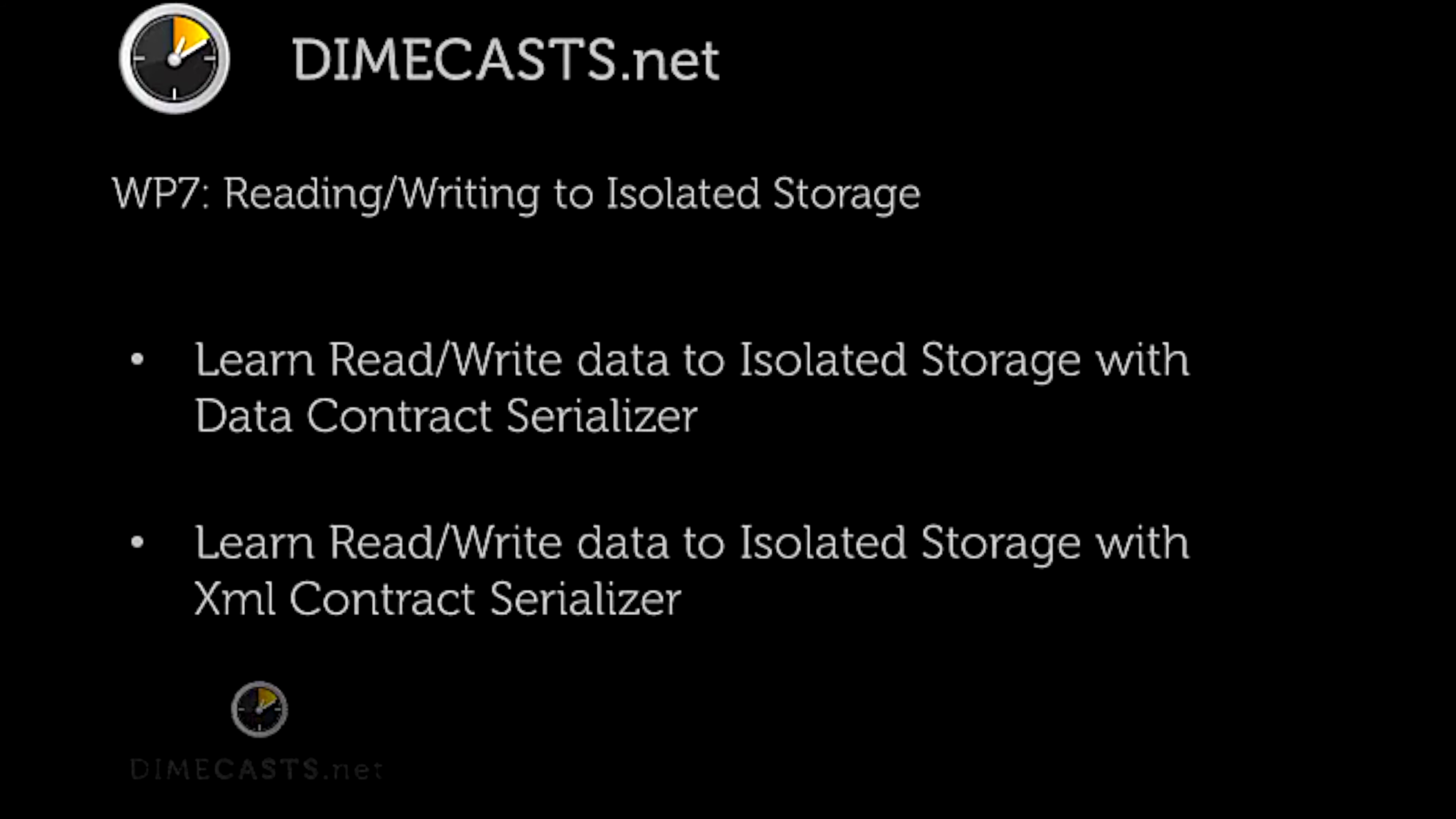Hello and welcome back. In this episode we're going to take a look at how to read and write data to isolated storage on the Windows Phone 7 platform. We need to understand how to do this because in version 1 of Windows Phone 7 there is no relational database to store our data in inside our application.